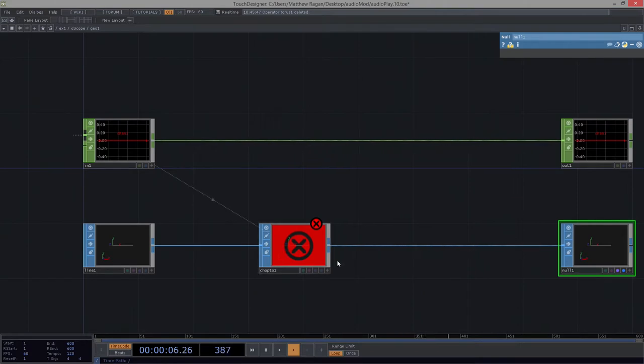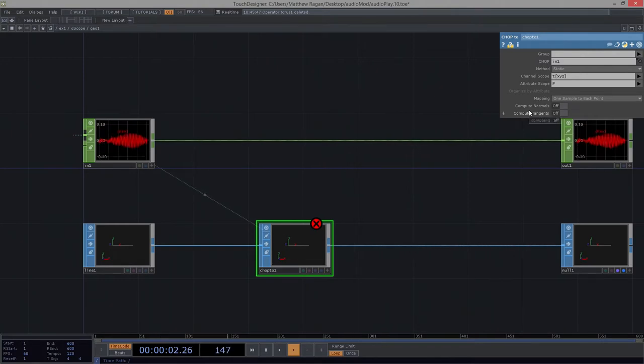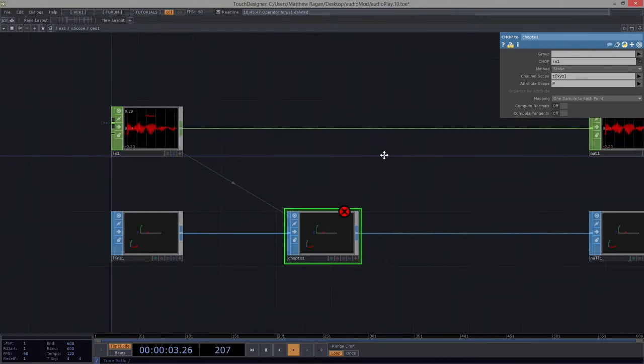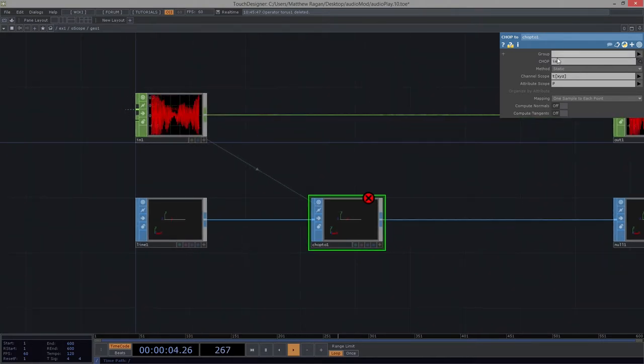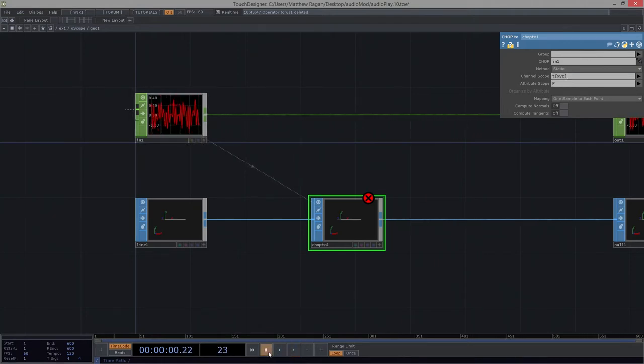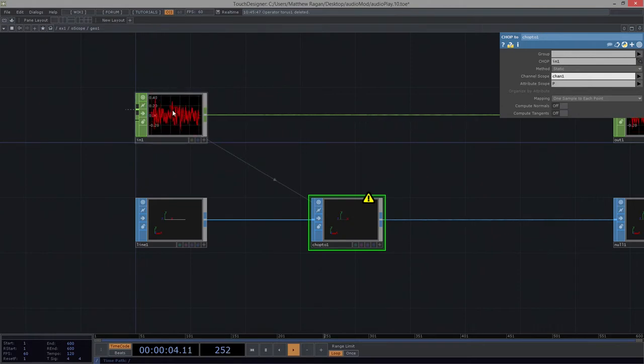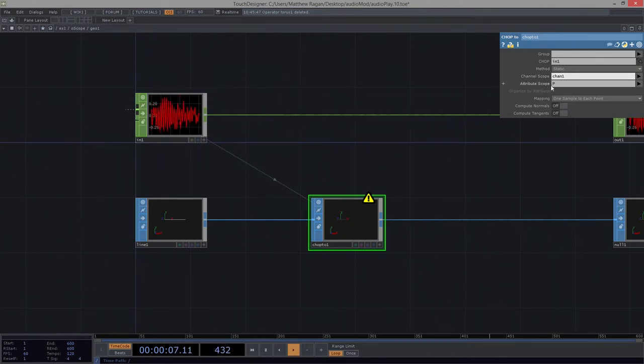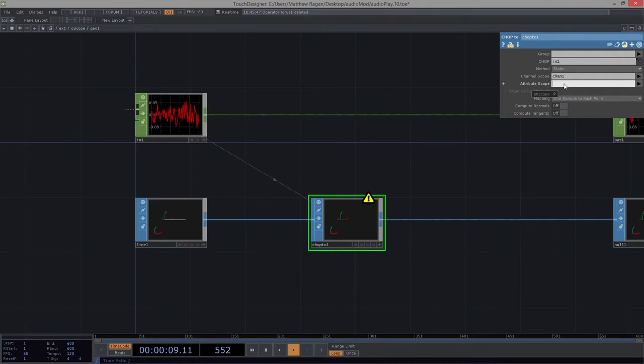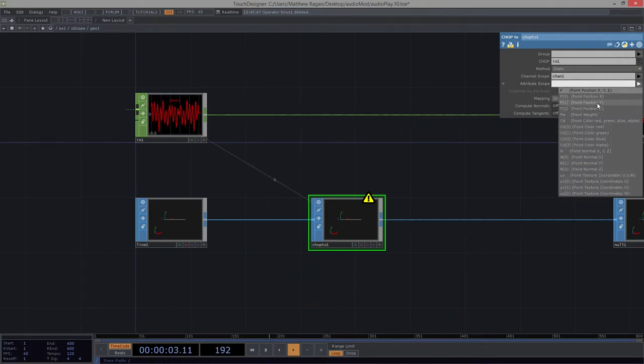And now we can start to actually play with some of our parameters here. I'm going to go ahead and turn on my null to display and render, so it'll show up for us. And in our chop2, what I want to do is I want to think about how I can use this other channel operator to change, in some respect, what's going on here with my line. That's really what I'm up to here. That's the mischief that I want to get into.